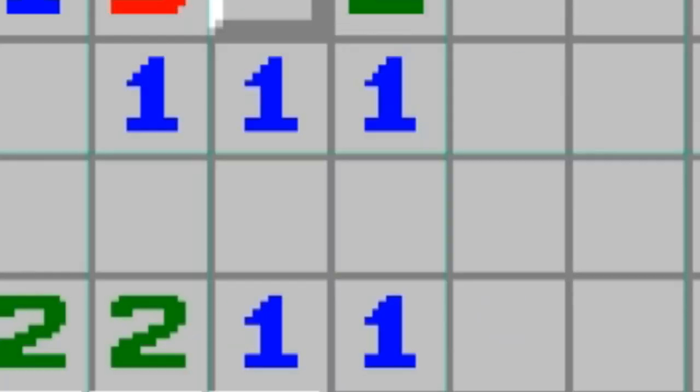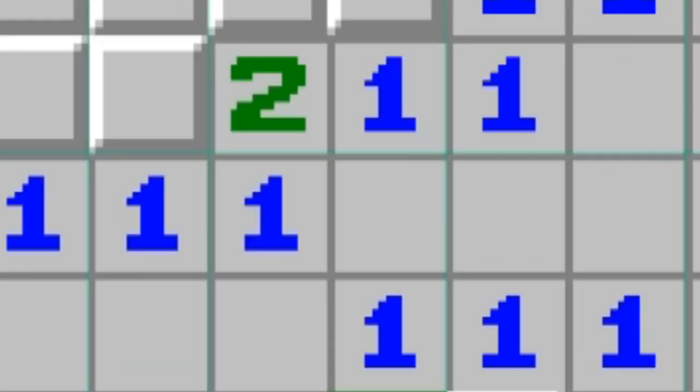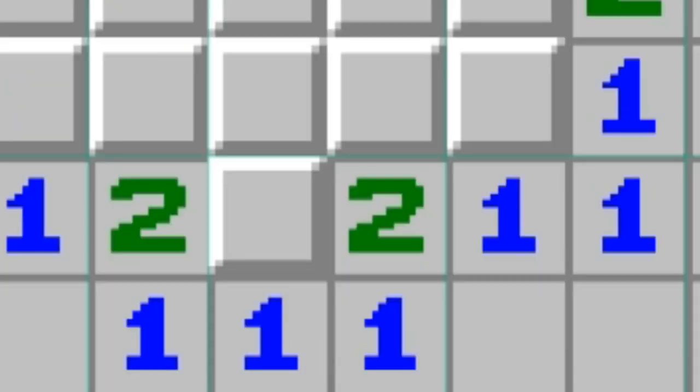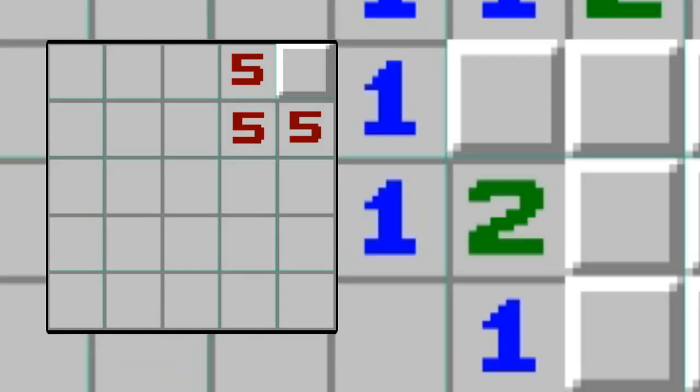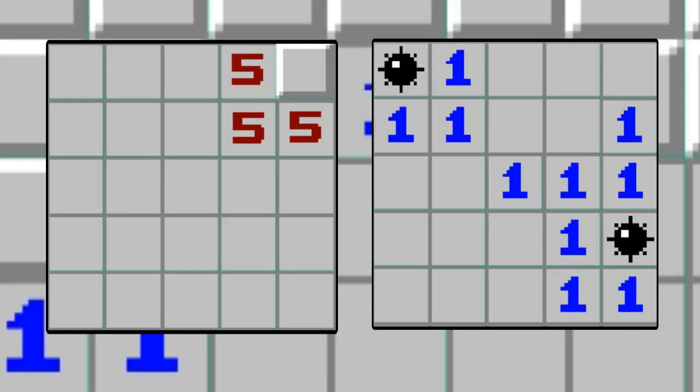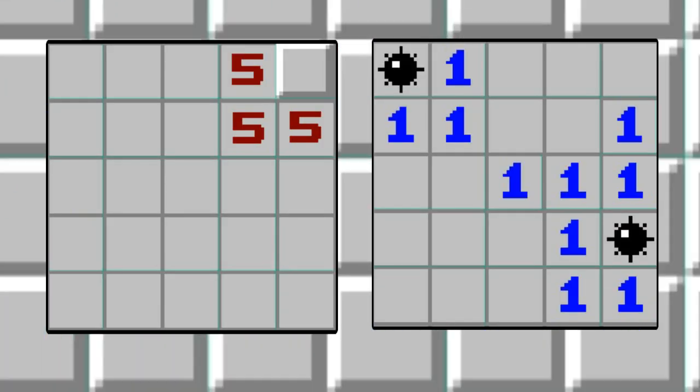However, in practice this number is much smaller. States like this or this will never be found.